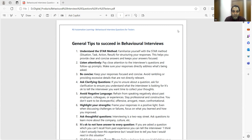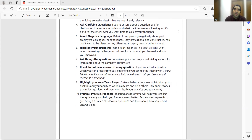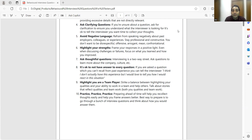Avoid negative language. It is very important — you are going to join their company, so you need to avoid negative language. Highlight your strengths and frame your responses in a positive light. It is very important that you highlight your strength with proper data. Many times people will say yes I'm doing testing, executing test cases, finding defects — but give relevant data, give real-time stories so they can understand your strength.